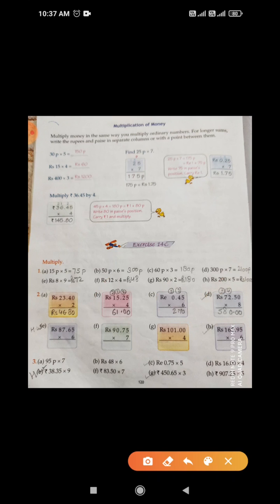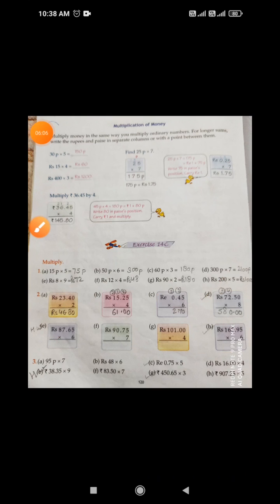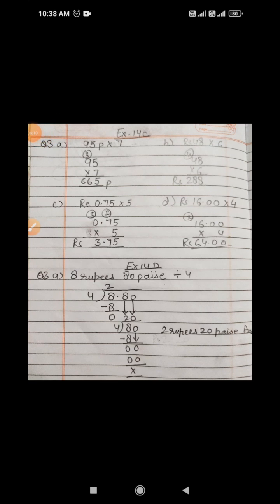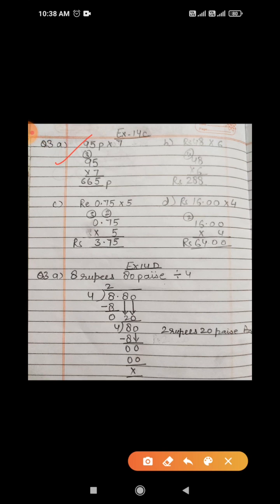Students, from parts e to h you do in your homework in the book itself. Now question number 3, part a: 95 paisa multiplied by 7. Write in vertical form. 7 fives are 35 — write 5, carry 3. 7 nines are 63 plus 3 is 66 — the answer is 665 paisa.